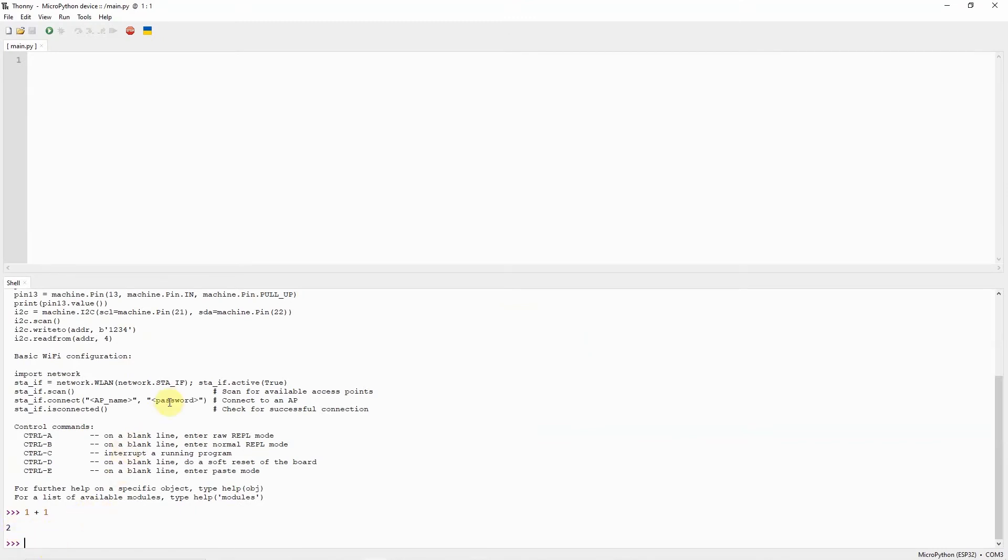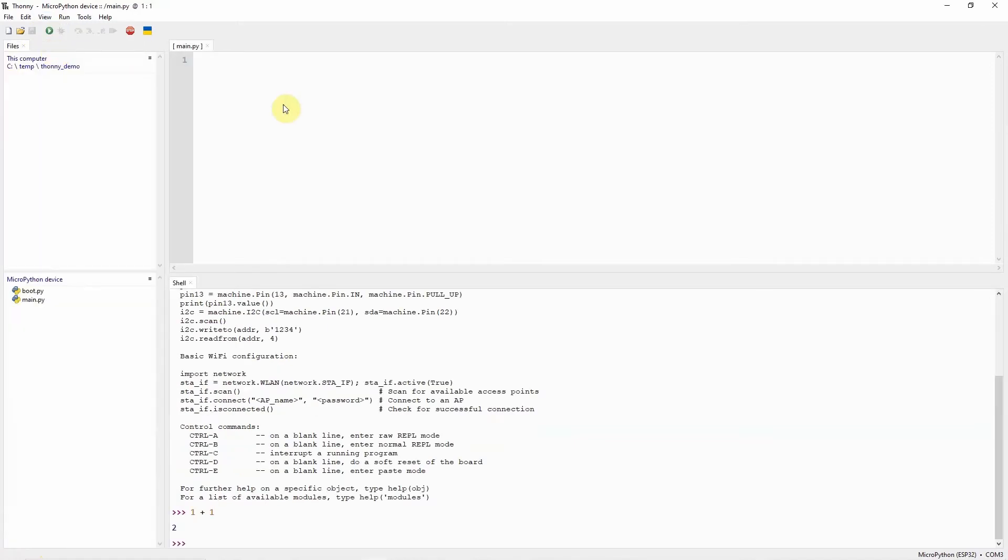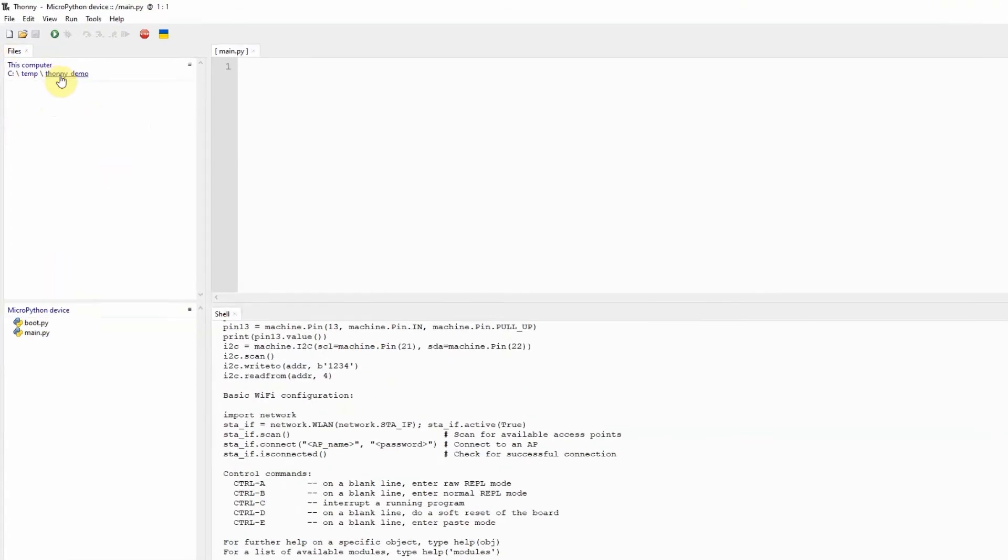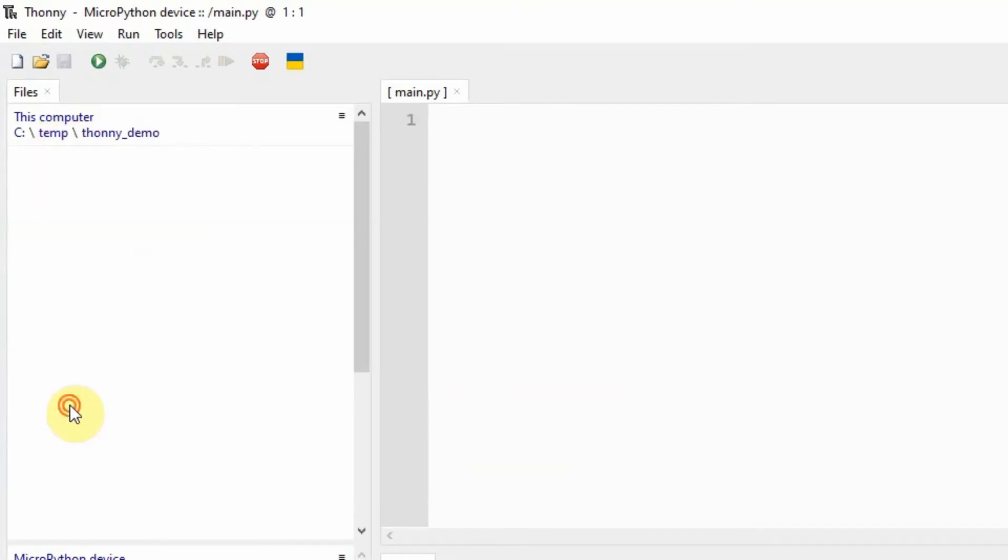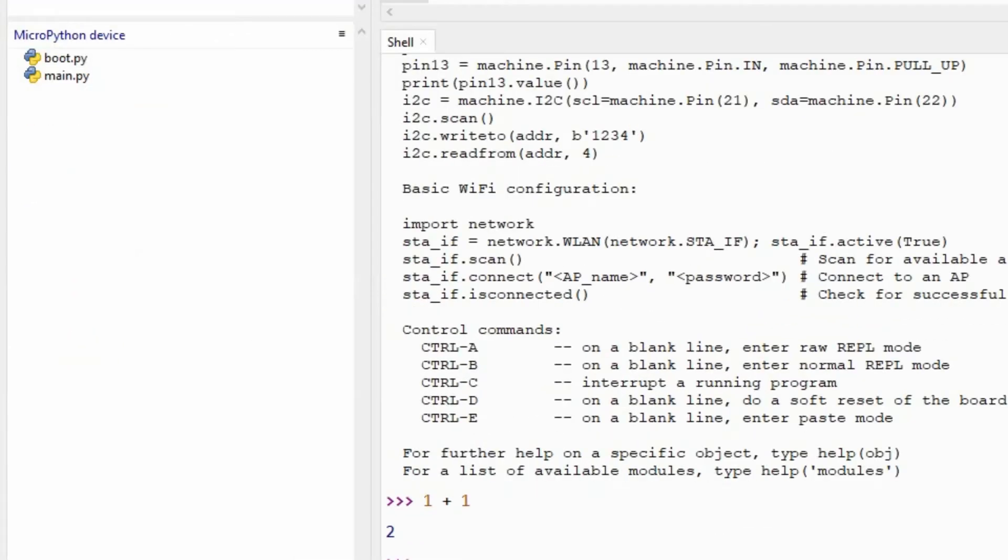Now that we have set up our REPL prompt, we can now start preparing our project directory. Click on View and select Files. It will now show you two views in the left pane of your Thony IDE. The first one is the Files section and the other one is the MicroPython device. In the Files section, you can select where you want to place your project. In my case, I'll just select the Thony demo. In the MicroPython device, you would notice that there are two files: boot.py and main.py.